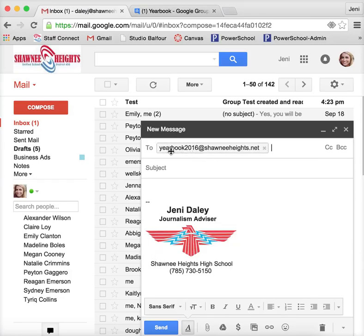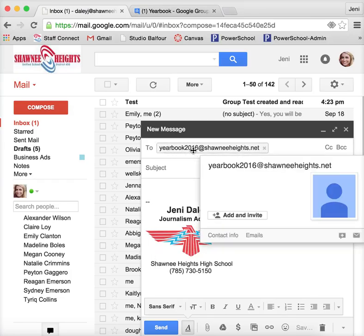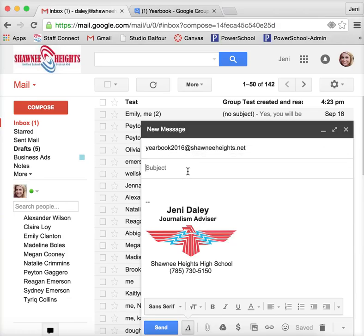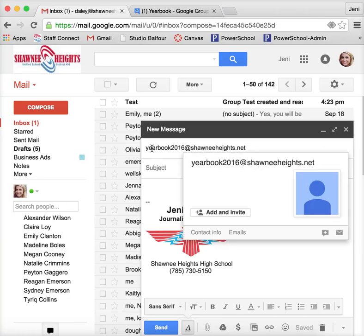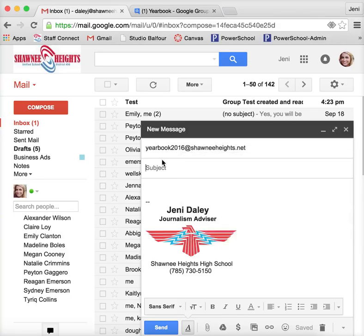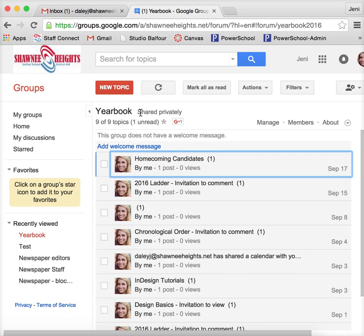So this right here was the custom email address that I came up with, and then any time that I send an email to this, it will actually disperse it to about the 80 people that I have in that group.